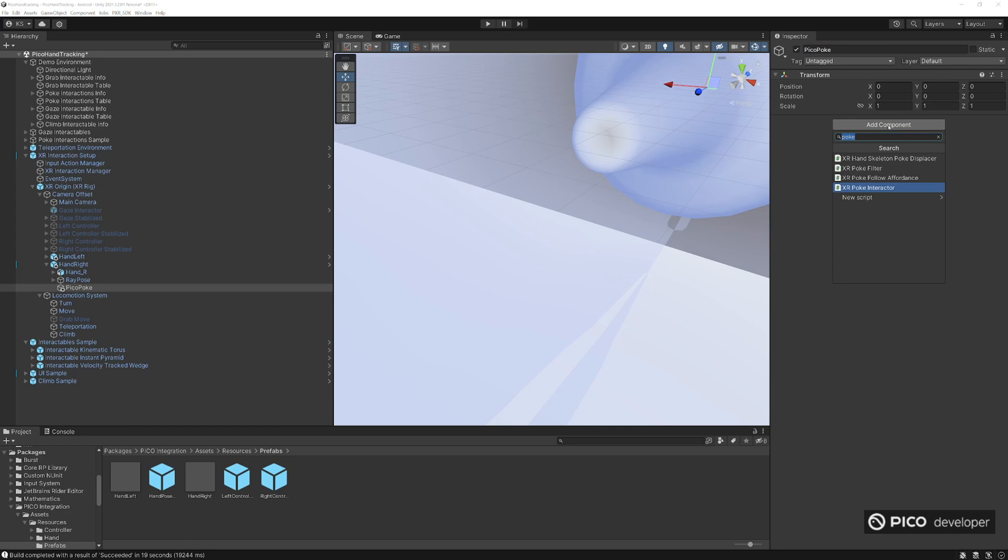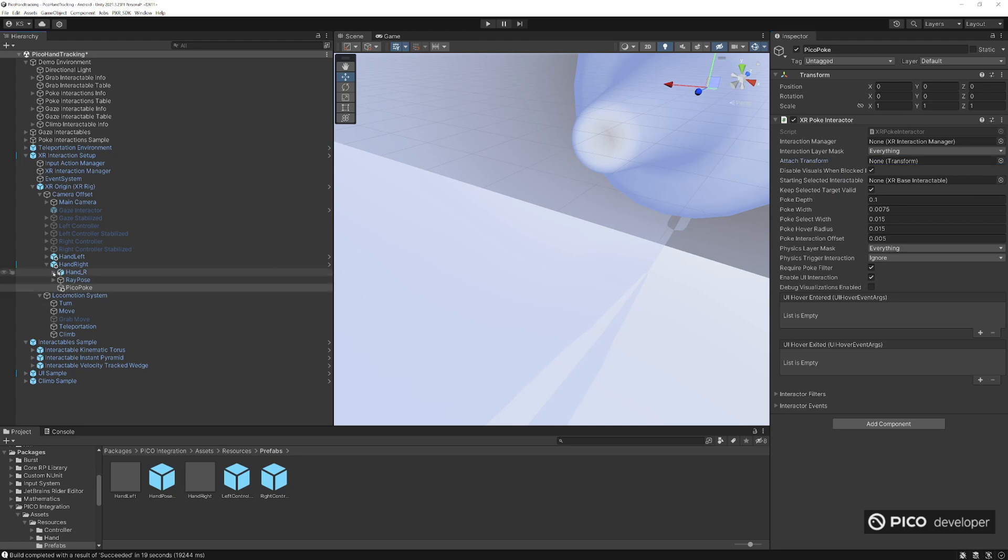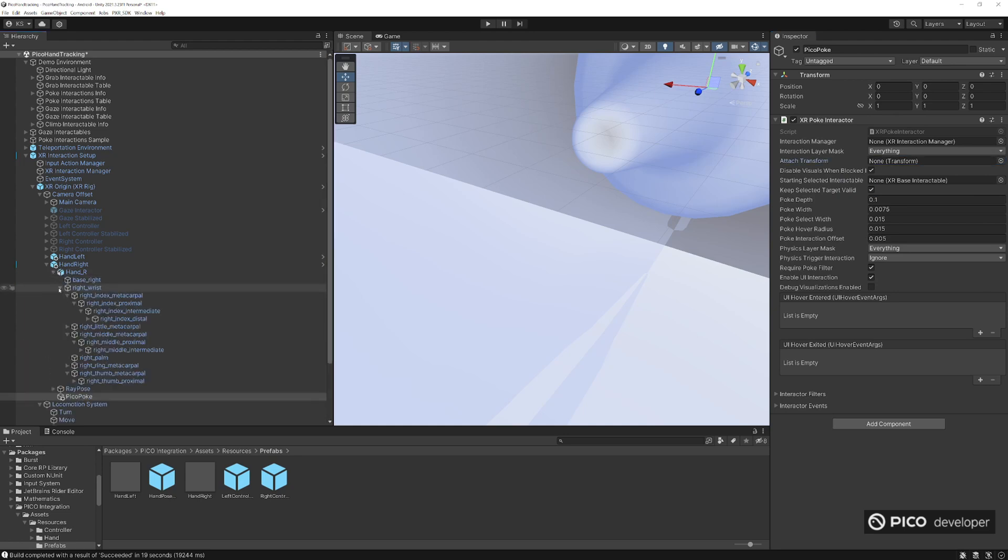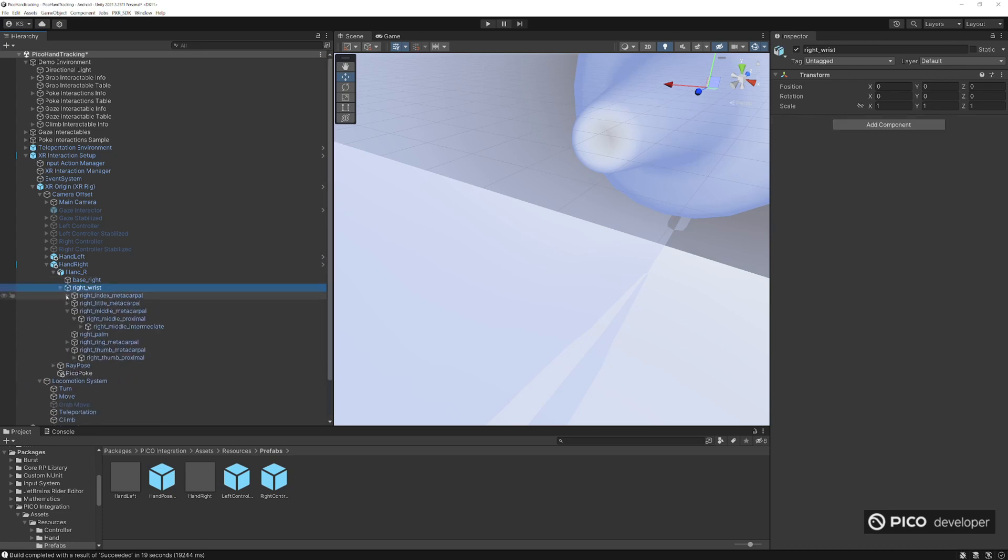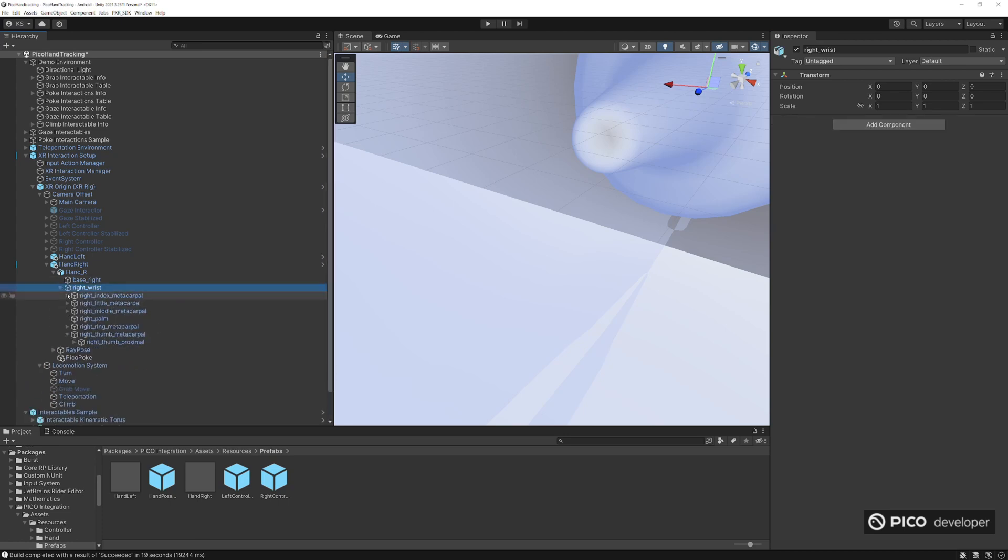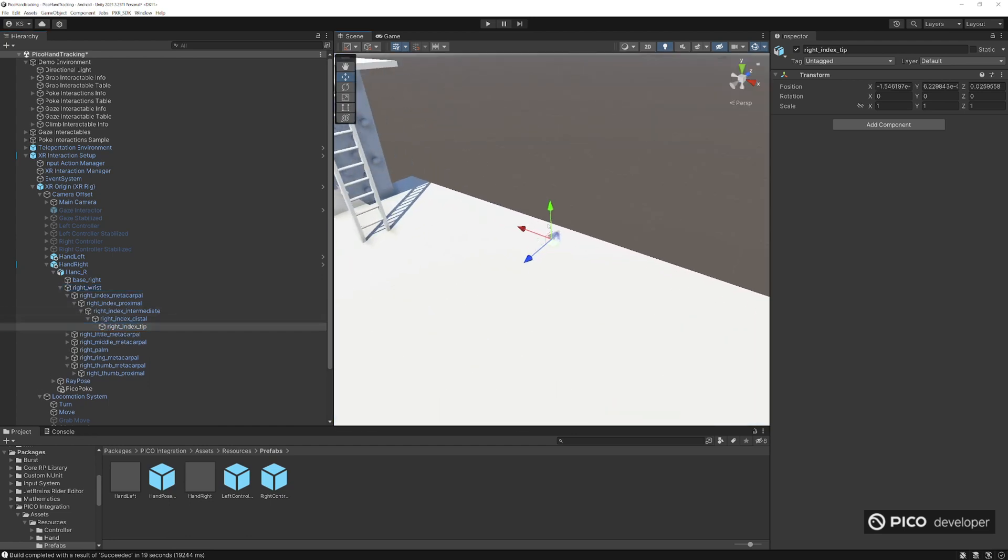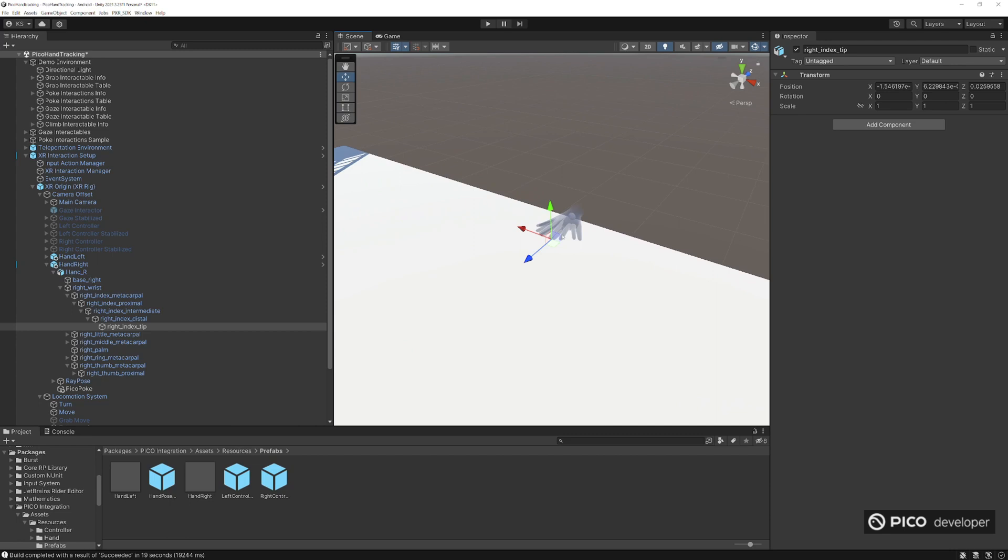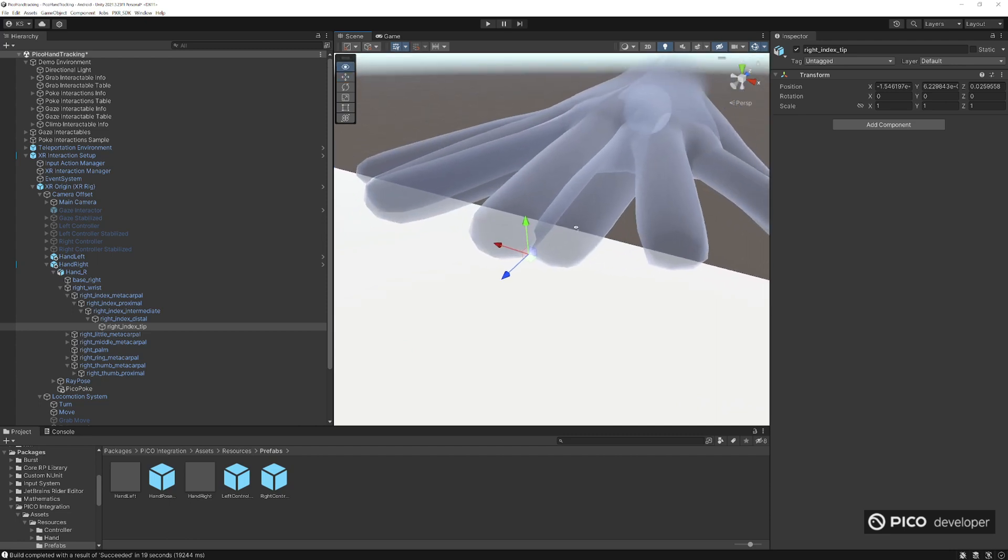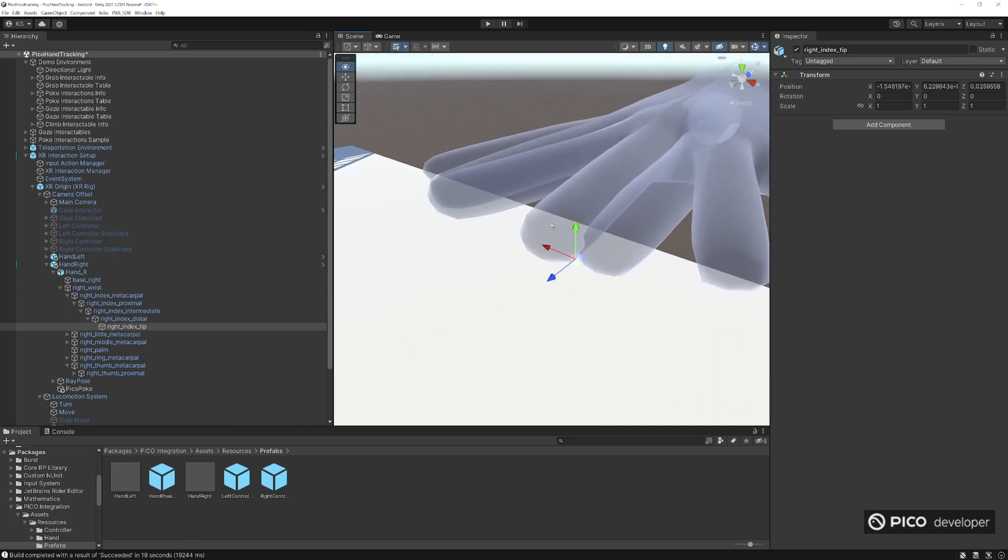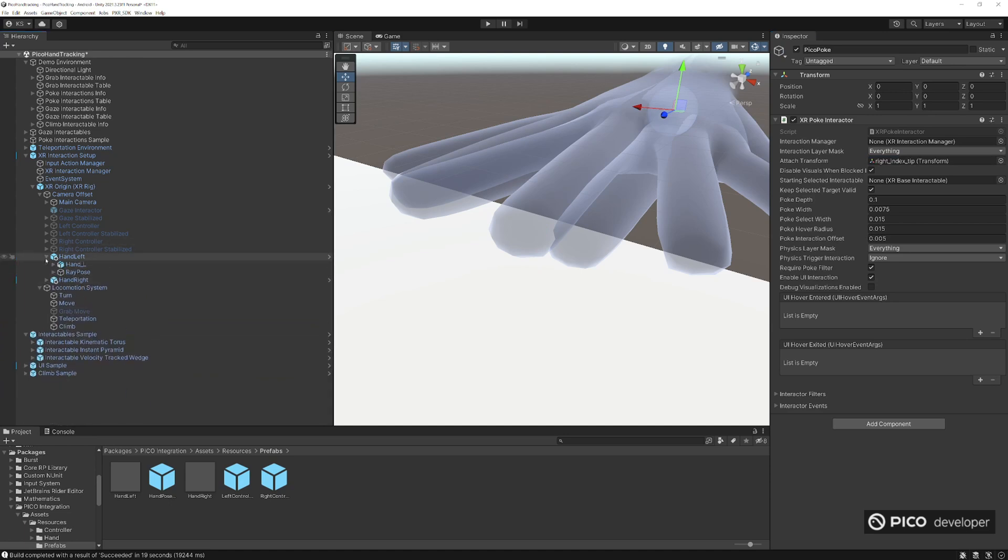So let's go ahead and create an empty game object here called PicoPoke. Add our poke interactor component here. And the attach transform is what you want to be adding to here. So what do we point with? We point with our fingers. So for the right hand, we'll use the right index and we'll add the tip transform here and we'll add it to our attach transform in the poke interactor. So you take a look here and it's right at the tip of the finger. Let's go ahead and drag and drop our tip into the attach transform.